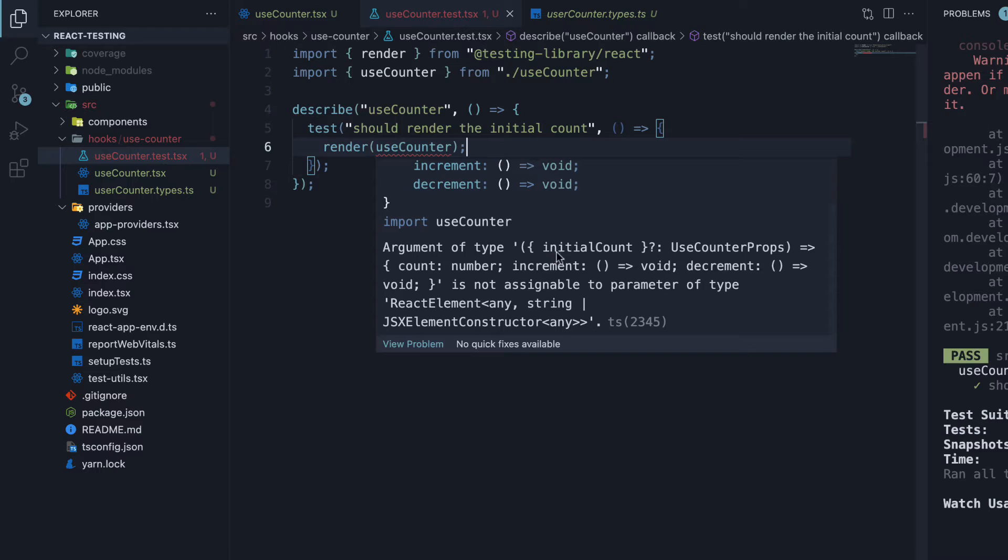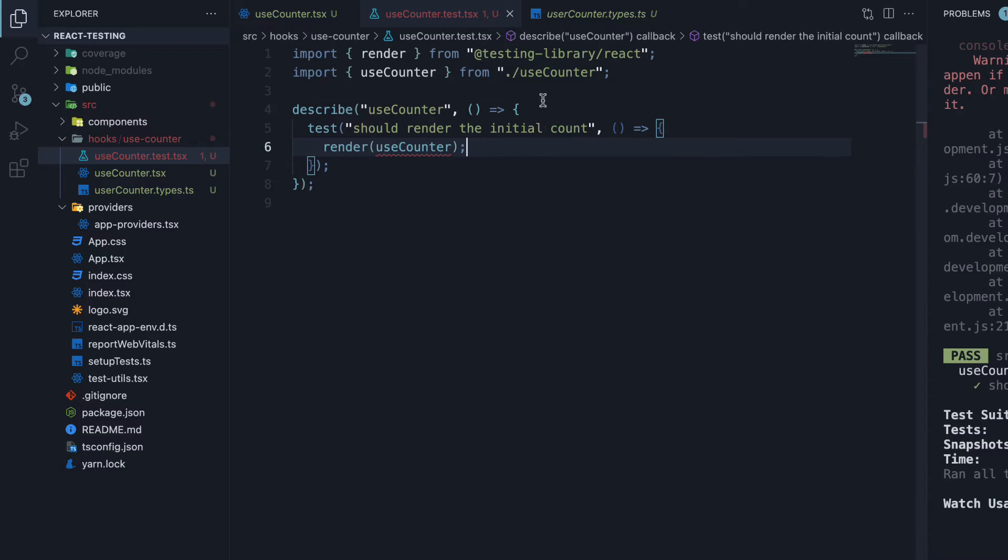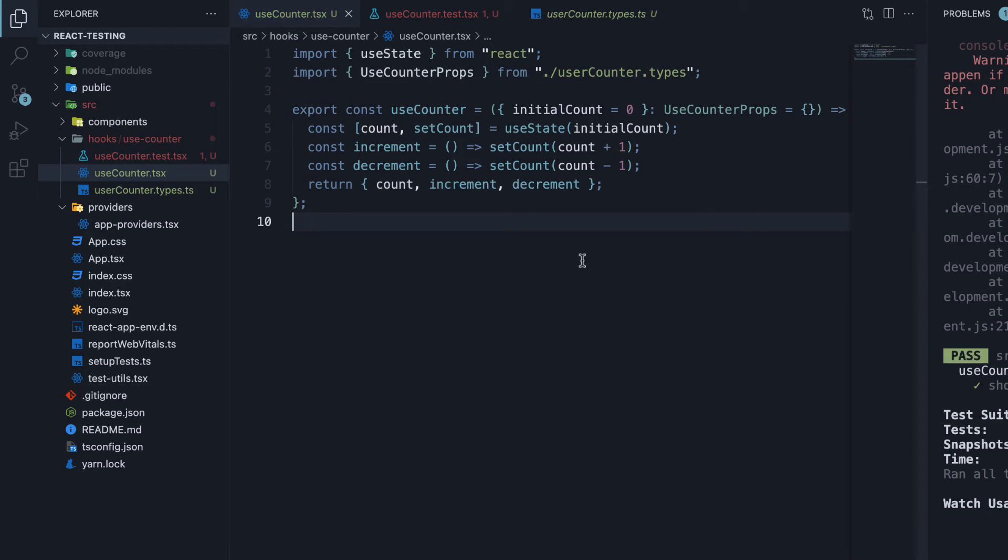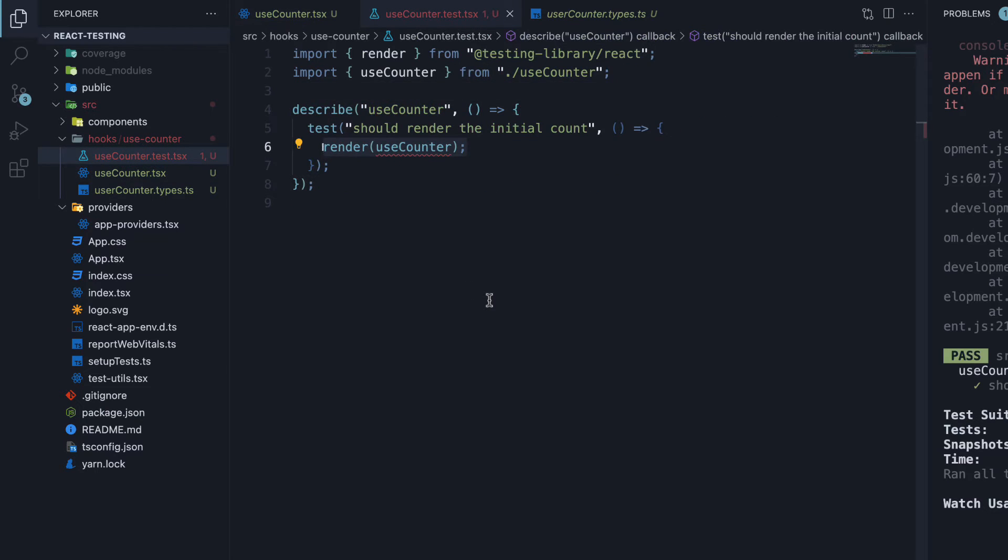Argument of type custom hook is not assignable to parameter of type React element. Now this is because unlike a React component, a custom hook does not return any JSX. Also, a hook cannot be called outside a function component.